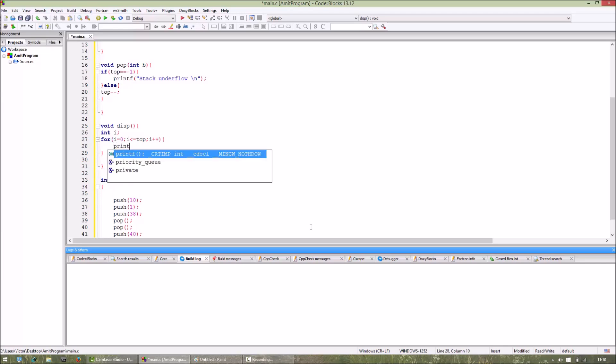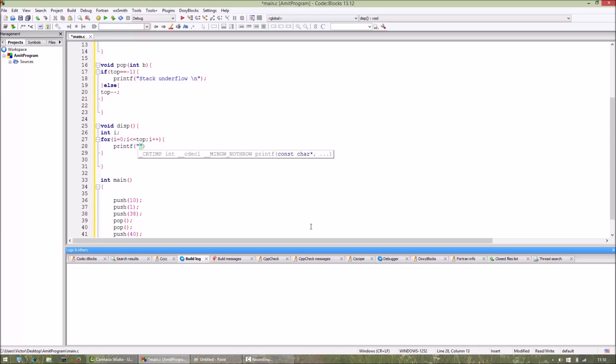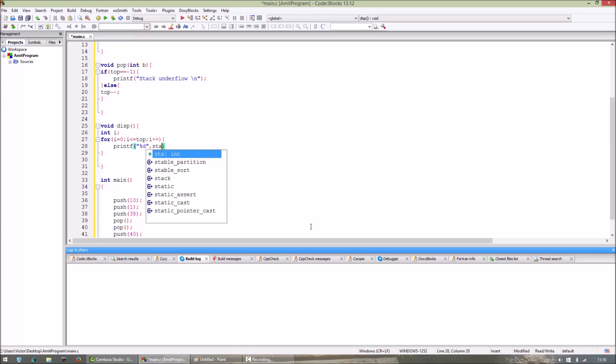And then we will print the element. Here we will put sta[i].